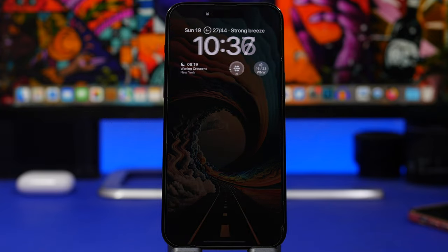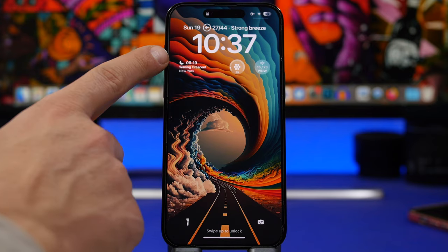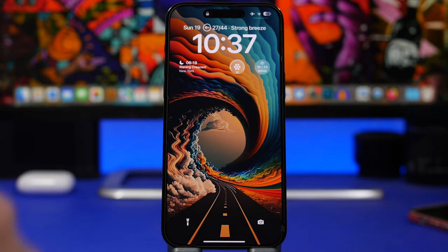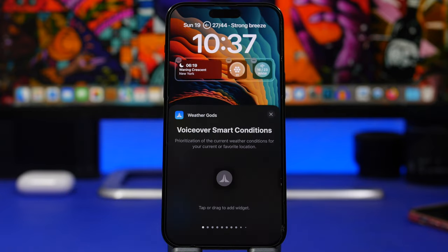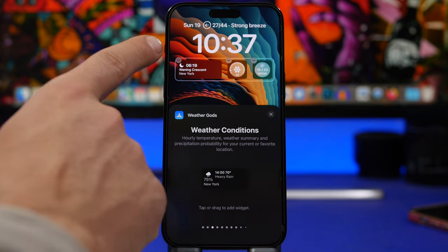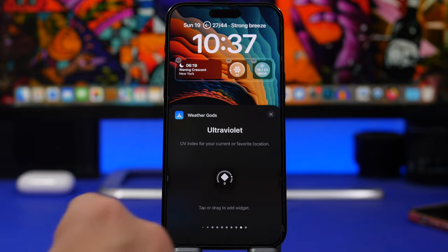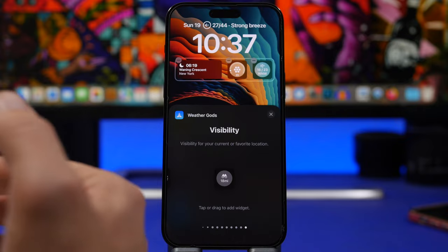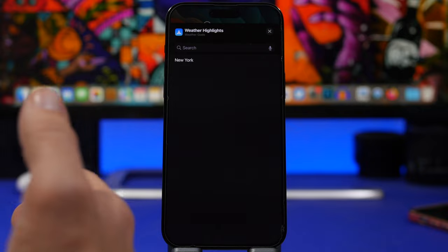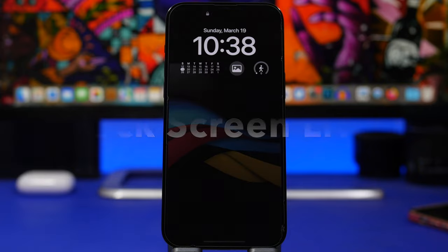Next up is Weather Gods, a weather app with amazing lock screen widgets. You can see the full widget set including an inline widget, a bigger widget, and smaller ones. It covers weather highlights, air quality, wind, weather conditions, temperature, air quality, wind pressure, humidity, and visibility — every detail for any city you choose. Tapping a widget shows a list of cities you've added on the app, so different widgets can display different cities.